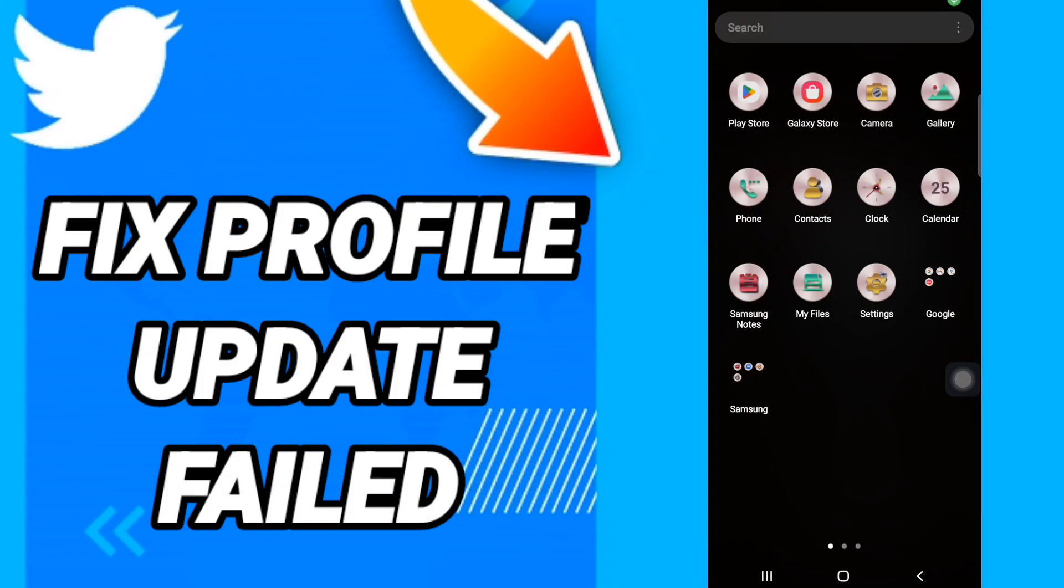Hi everyone, today we will talk about how to fix or solve Twitter profile update failed. To know how to fix this, you should just go to settings.